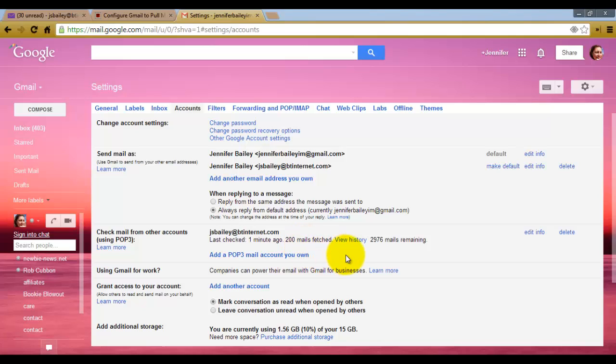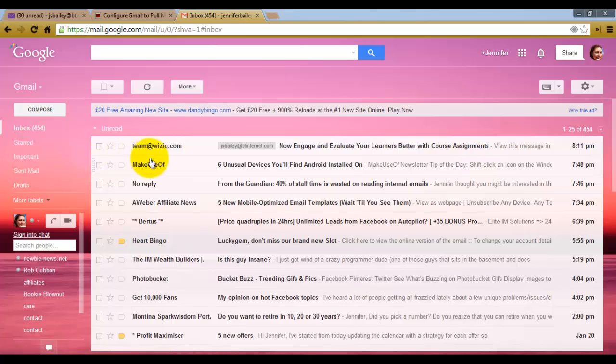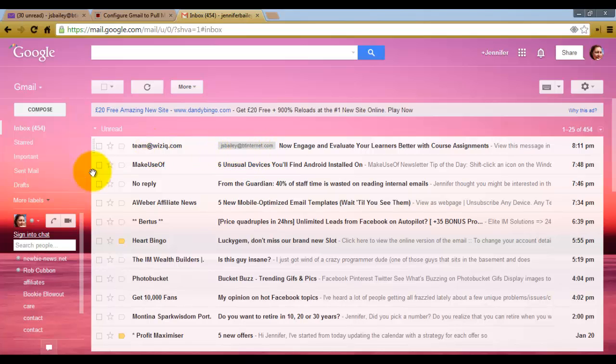So now if I go back to my inbox, you will see that the messages that have been brought across have now got a different label. It's labelled at the moment as my BT Internet mail. Now I don't particularly like that label.